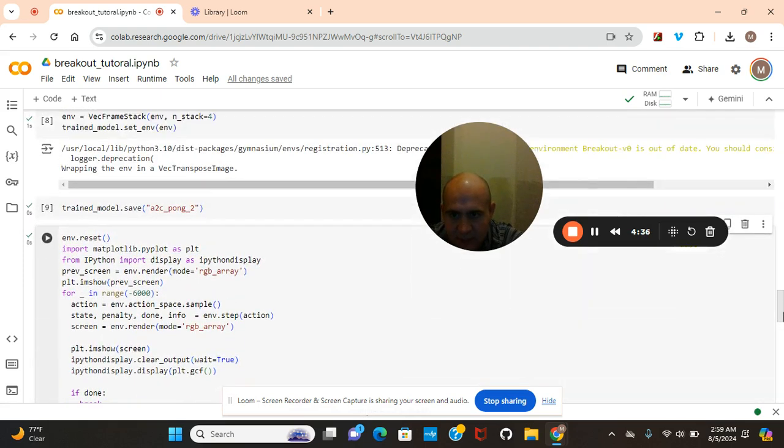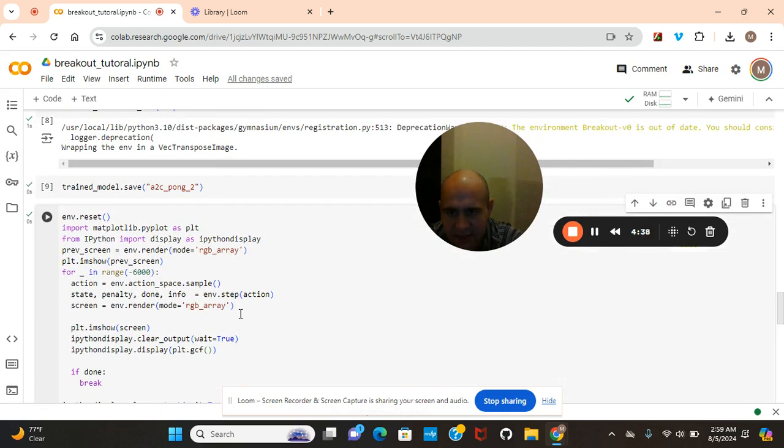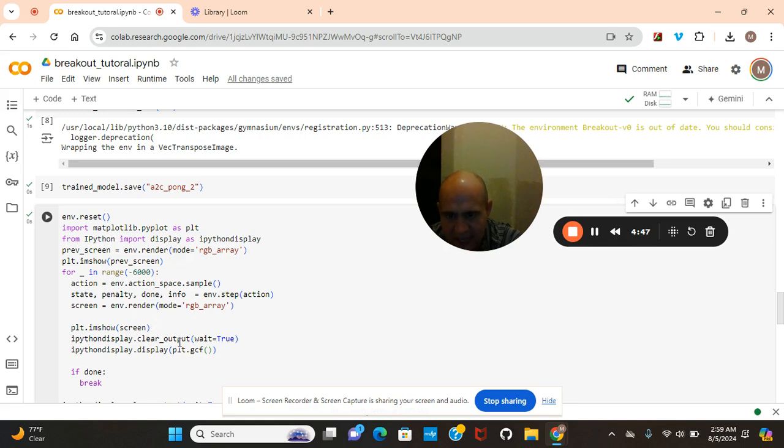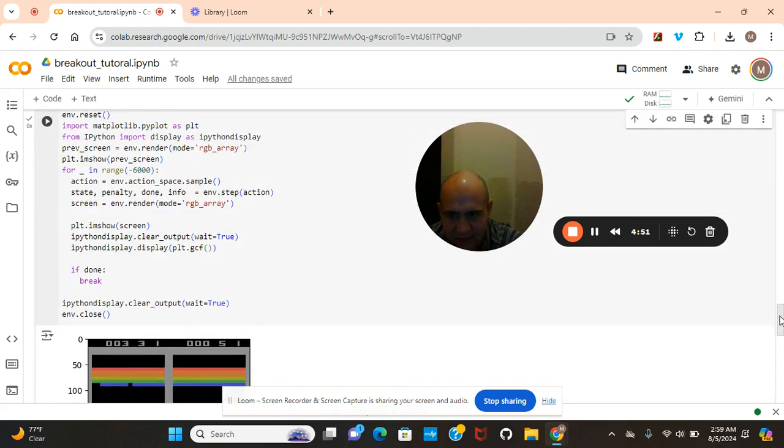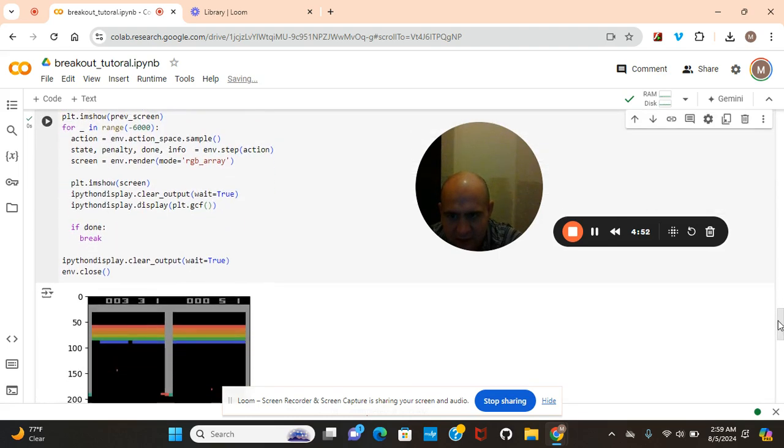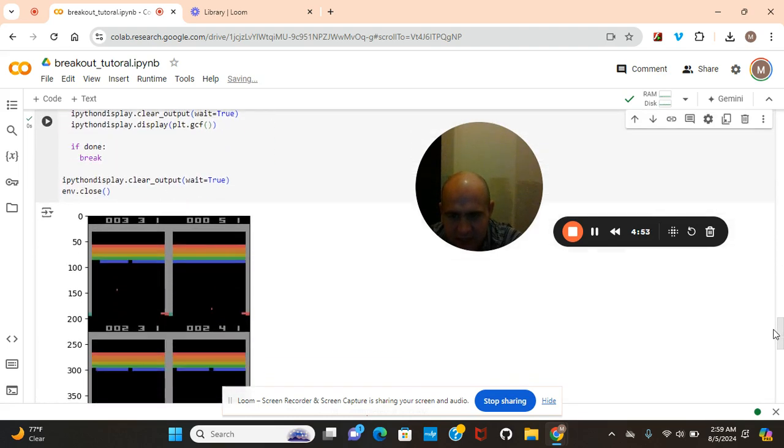Okay guys, plt im showed the previous screen in this range, environment action sample, state penalty, action render, plt im show. If not break then done, environment close.